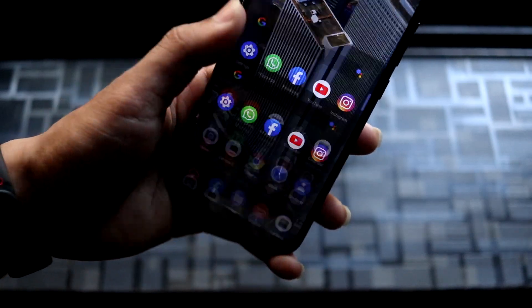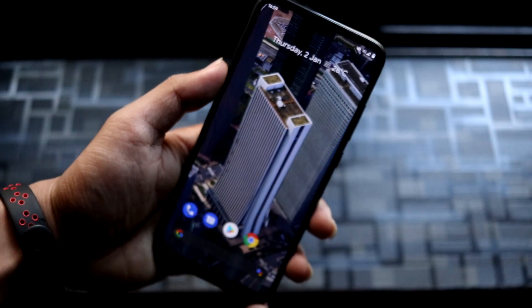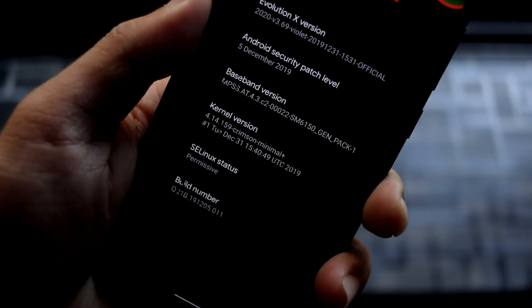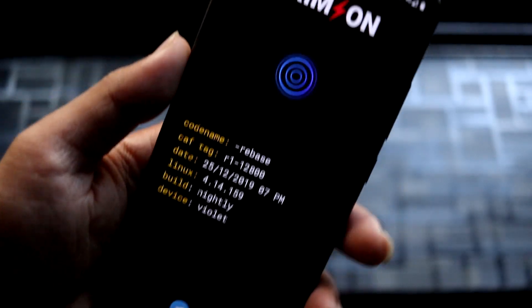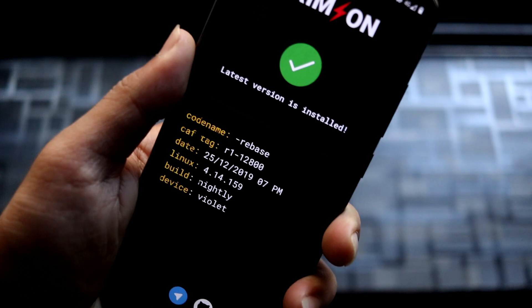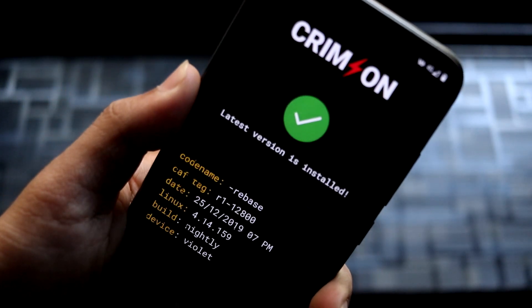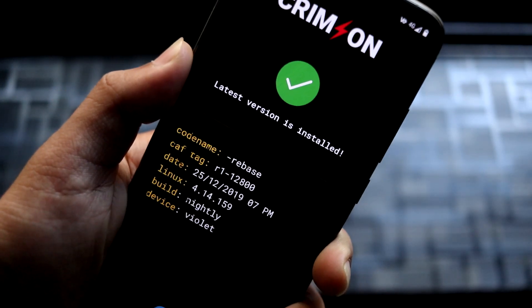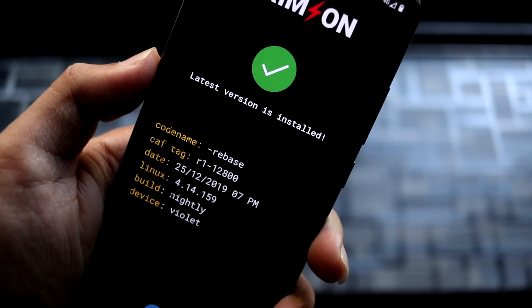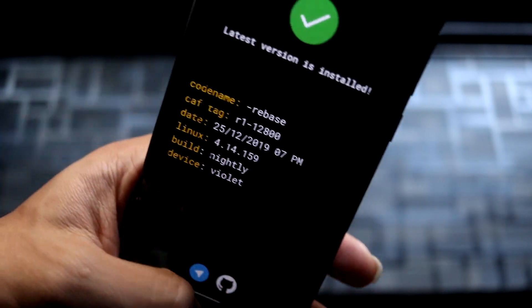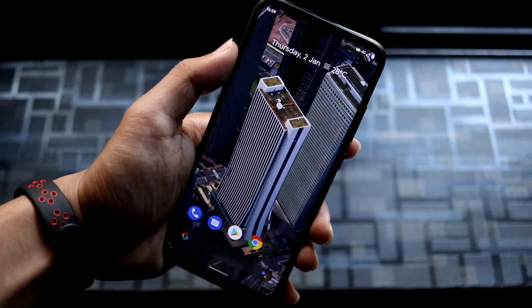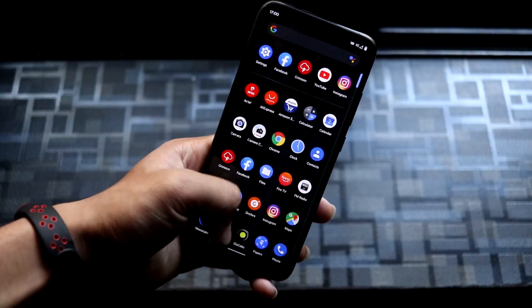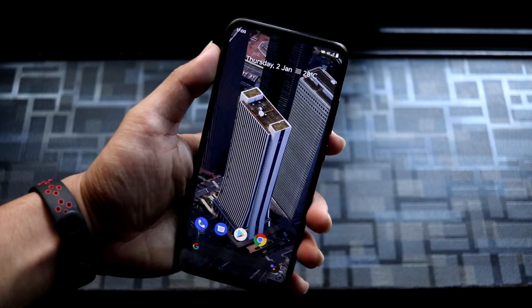We get the Crimson Kernel by default, and there's a Crimson Kernel app as you can see. It also has an OTA updater that will notify you of new updates. The latest update is already included with this Evolution X build, so everything is up to date.